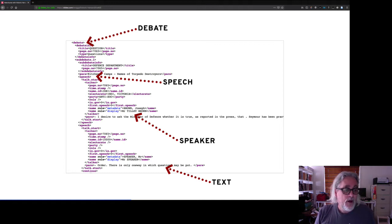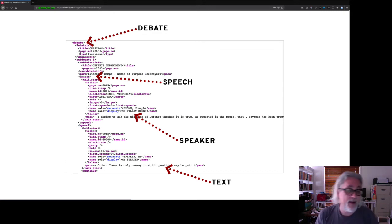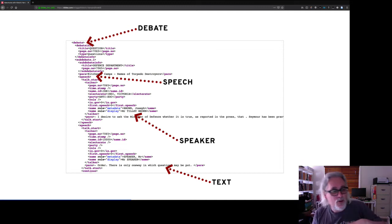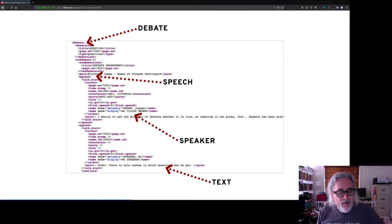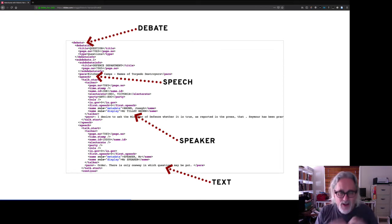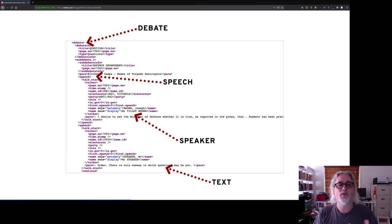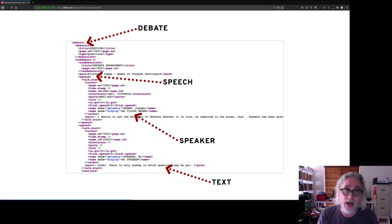Why is this useful? Obviously it enables you to get more fine-grained search results — you can search for something by a particular person relating to a particular debate. But also it's that ability to filter and aggregate the whole corpus of Hansard: to bring together everything spoken by a particular person, or to bring together all the speeches in a particular debate across multiple days, and open it up to large-scale analysis. That's really difficult to do without that structure. A lot of time and effort was invested in creating those XML files, but they make all sorts of things possible in terms of research use.